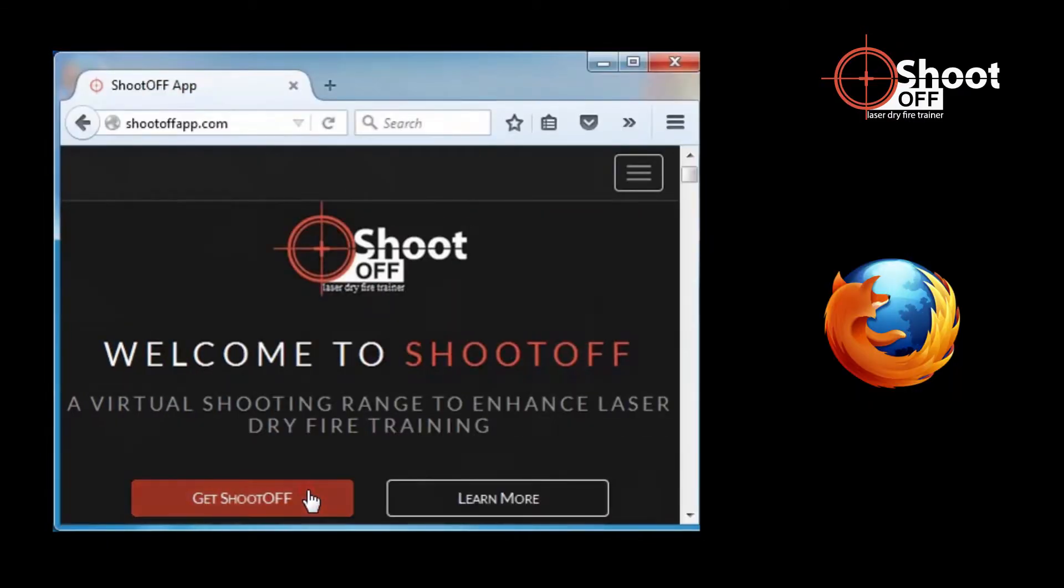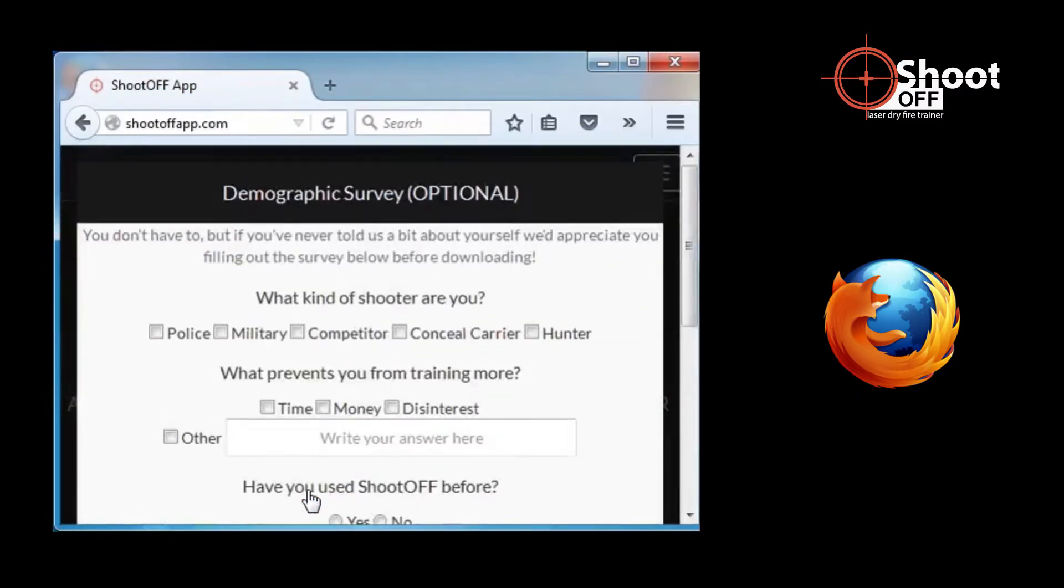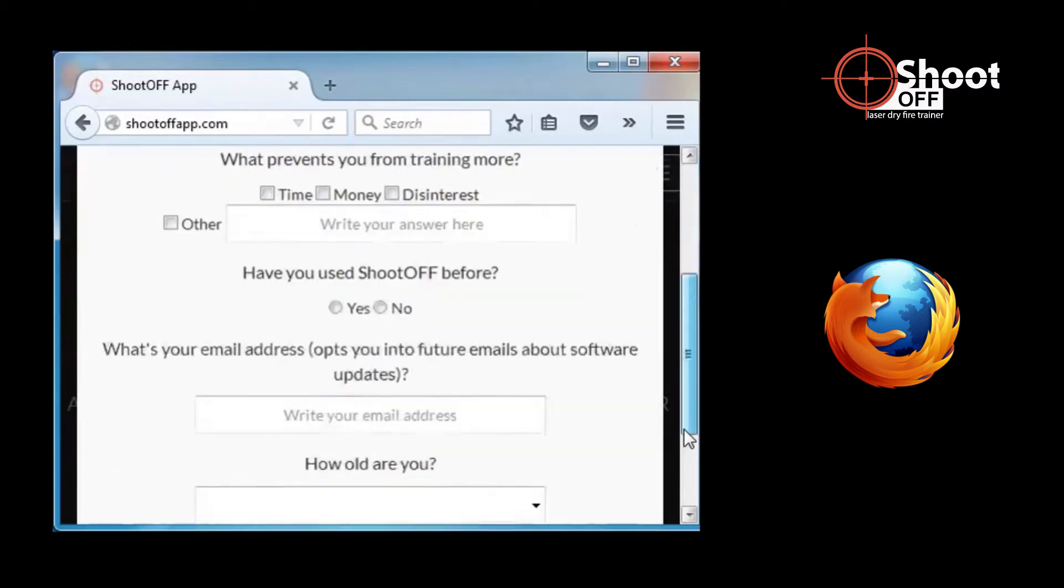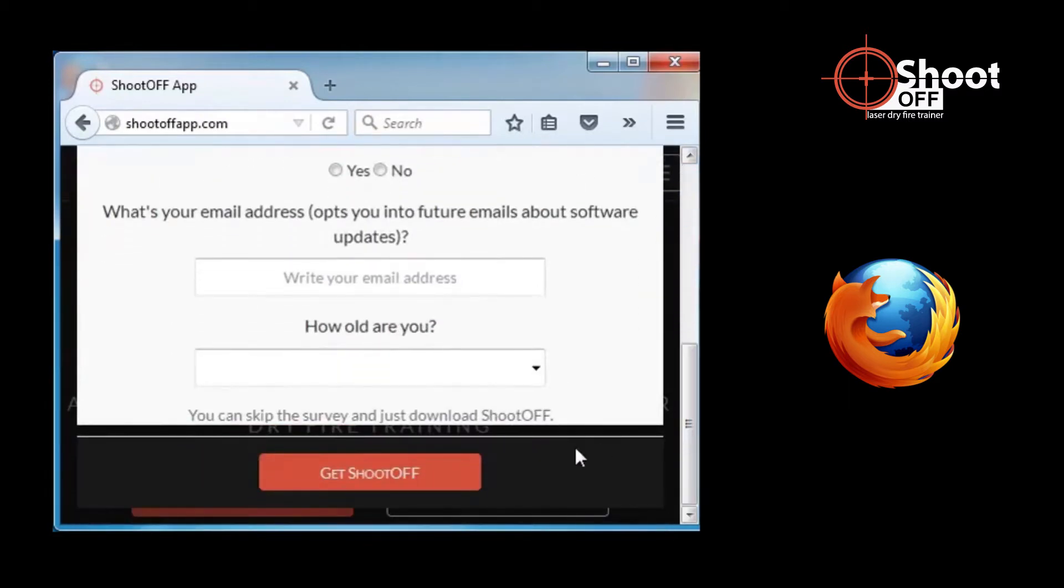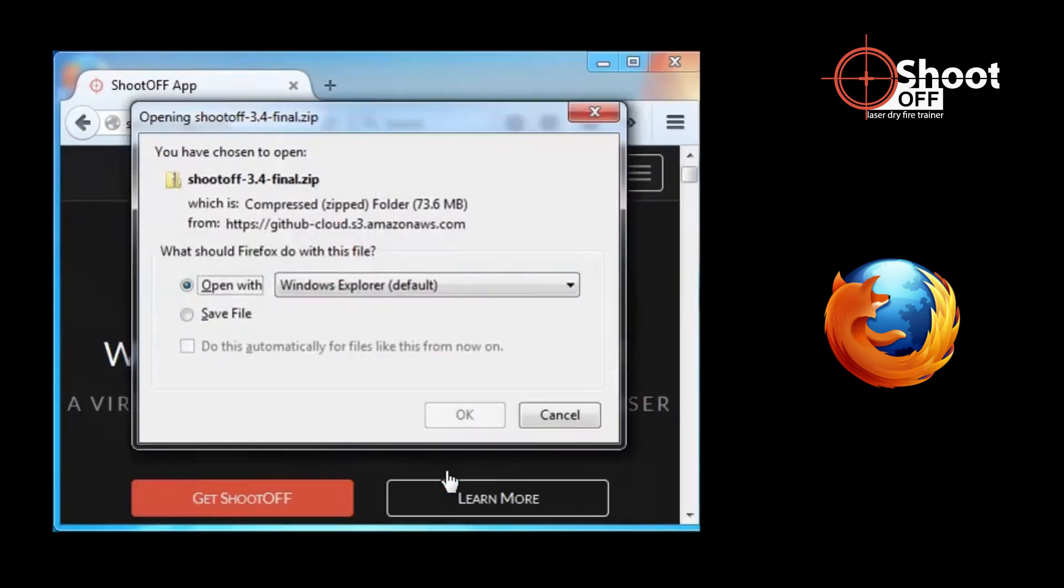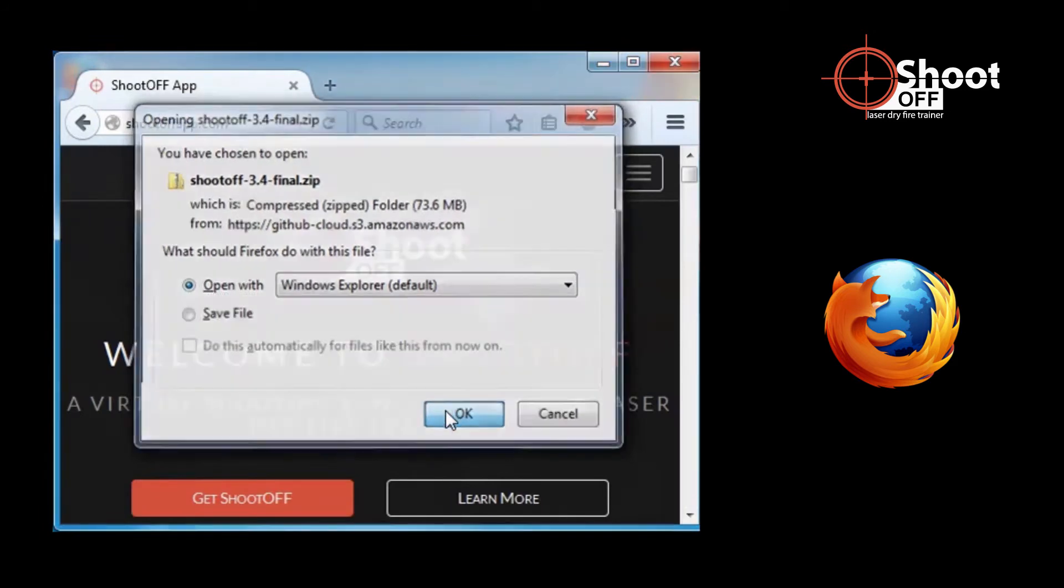If you use Firefox, the process is almost the same. Click Get ShootOff, fill in the survey if you wish, scroll down, and click Get ShootOff again. Firefox will display a new window. Make sure Open is selected, then click OK.